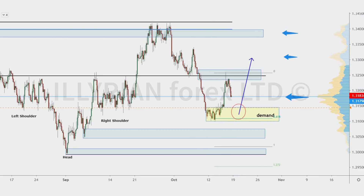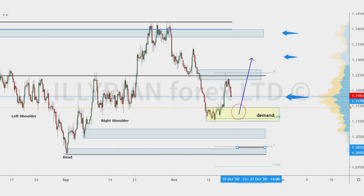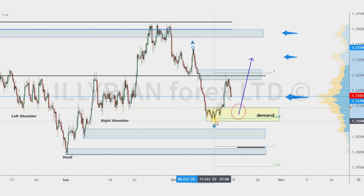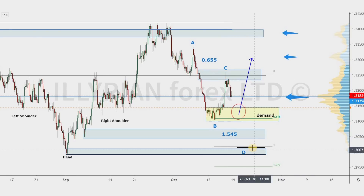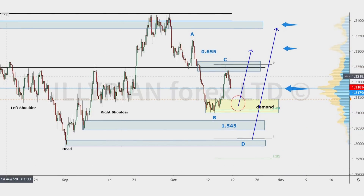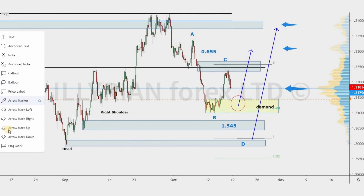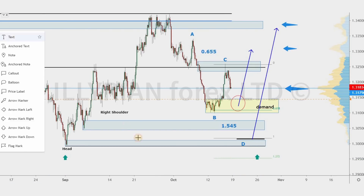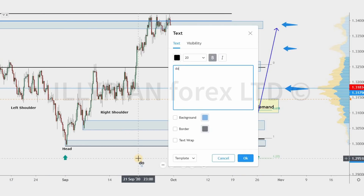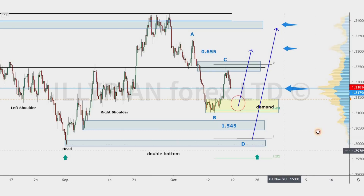The second scenario is below this demand zone — more precisely at the last demand zone. This zone correlates with a potential AB equals CD pattern and can create a double bottom pattern if we switch to higher time frames.